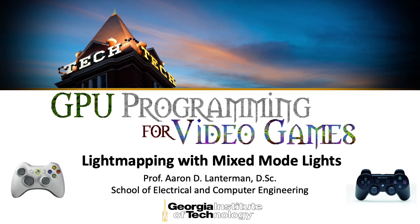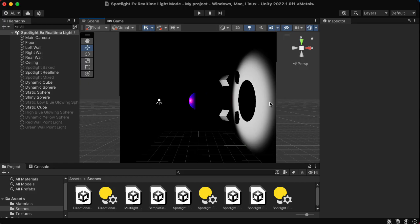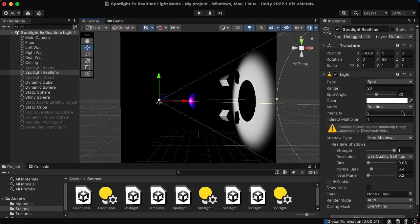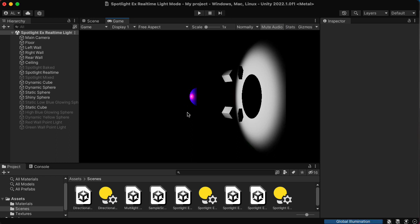My name is Aaron Lancherman. I'm a professor of electrical and computer engineering at Georgia Tech. I began the previous lecture with a demonstration of a real-time light, which is the sort of light we've been looking at through the rest of the course. That light gave us a nice purple specular highlight with a blue diffuse color. This isn't very realistic, but it demonstrates a particular point: my next example will not have this specular highlight.